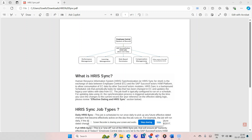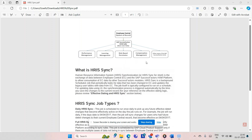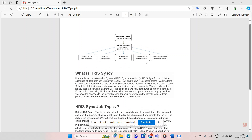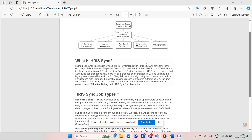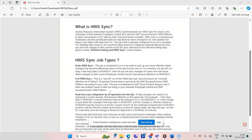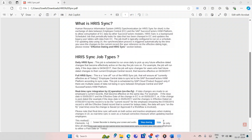The next topic is what are the different kinds of jobs in HRSync. There are three kinds of jobs in HRSync: the Daily HRSync job, the Full HRSync job, and the Real-Time Sync job.